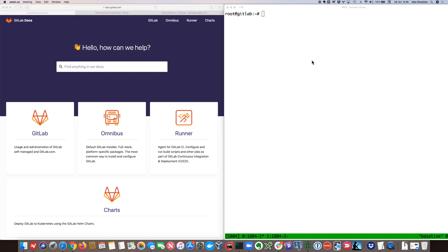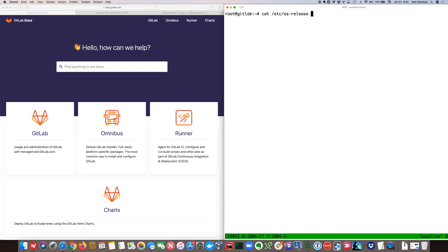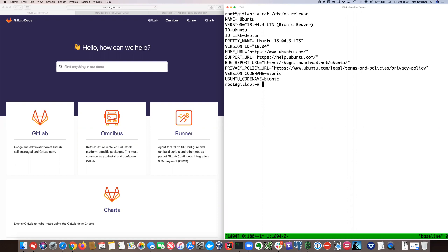Today we're going to install GitLab using Omnibus, which is the recommended method. On the left we have a browser, and on the right I've just set up a fresh Ubuntu 18.04 base install with nothing on it.